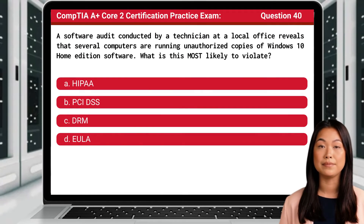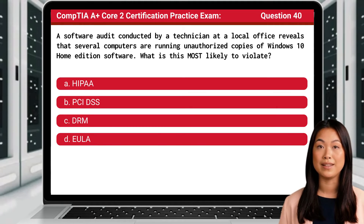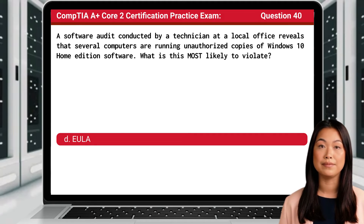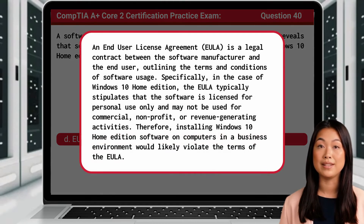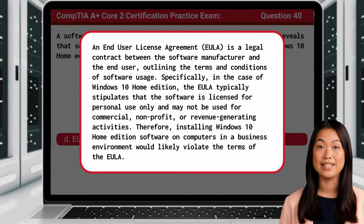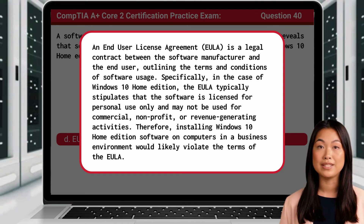Question 40. A software audit conducted by a technician at a local office reveals that several computers are running unauthorized copies of Windows 10 Home Edition software. What is this most likely to violate? The answer is D: EULA. An end-user license agreement, or EULA, is a legal contract between the software manufacturer and the end-user, outlining the terms and conditions of software usage. Specifically, in the case of Windows 10 Home Edition, the EULA typically stipulates that the software is licensed for personal use only and may not be used for commercial, non-profit, or revenue-generating activities. Therefore, installing Windows 10 Home Edition on computers in a business environment would likely violate the terms of the EULA.